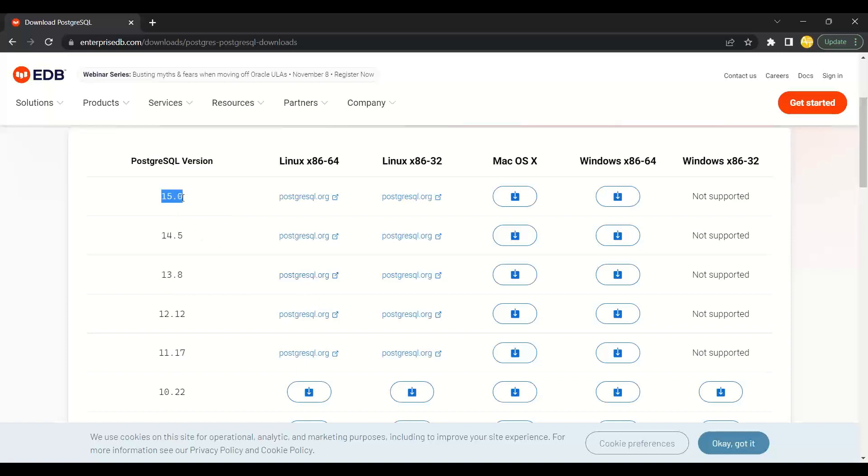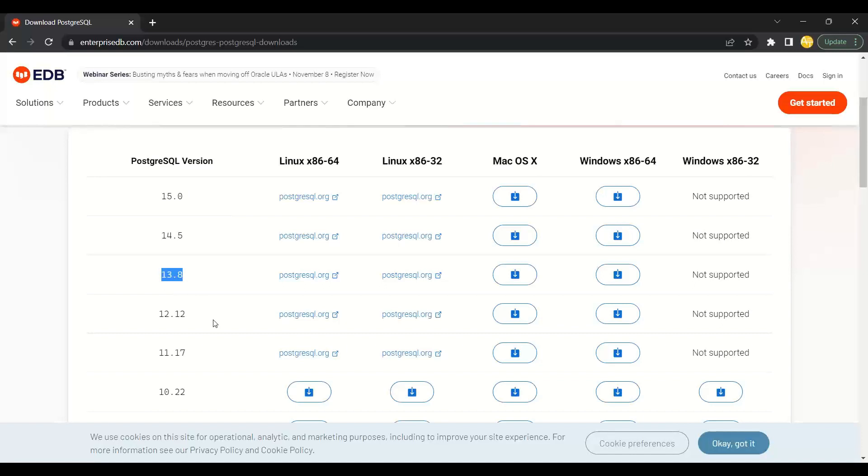One quick note: if you're using version 15, your Windows must be Windows 11. If you're not on Windows 11 yet and still on Windows 10 or older versions, go with version 13 or version 12.